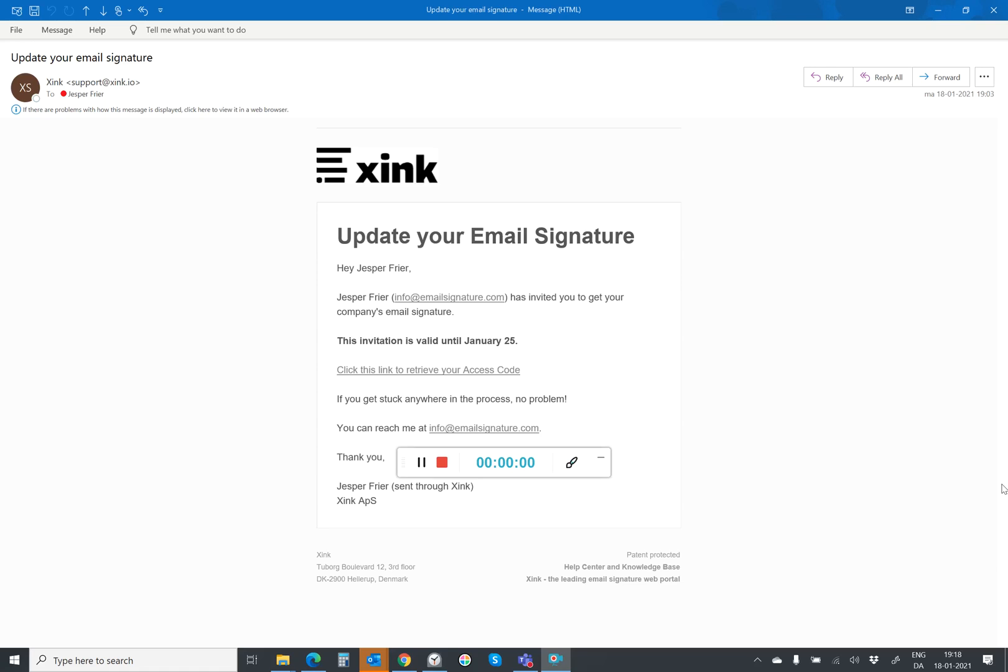Hi, my name is Jesper Freer. I'm going to show you here in this video how to install the sync client on a Windows machine.